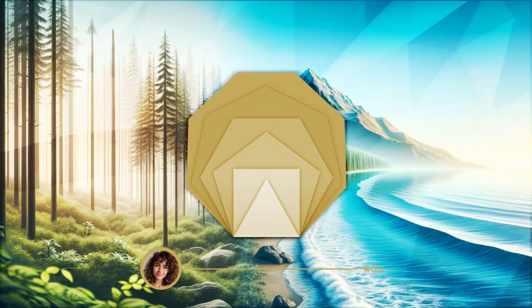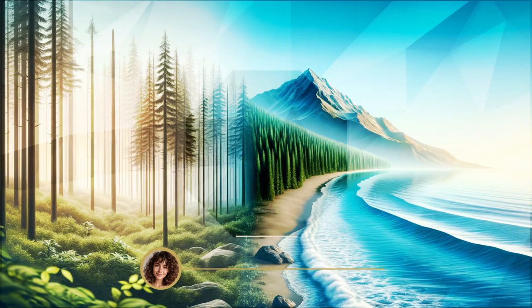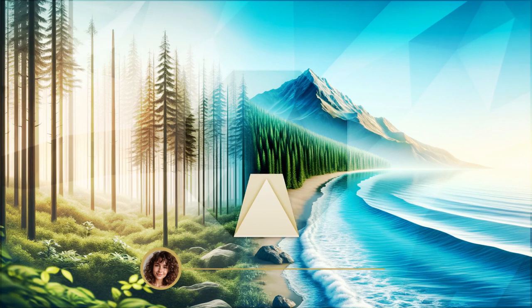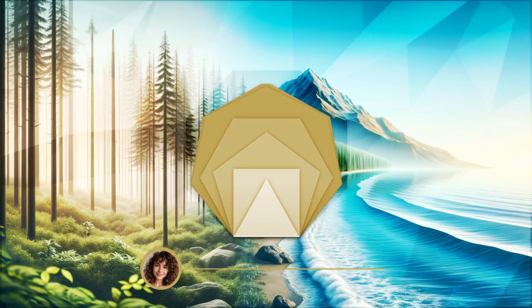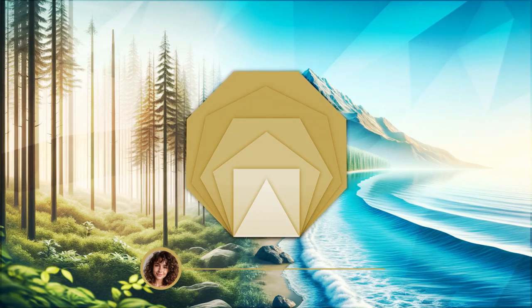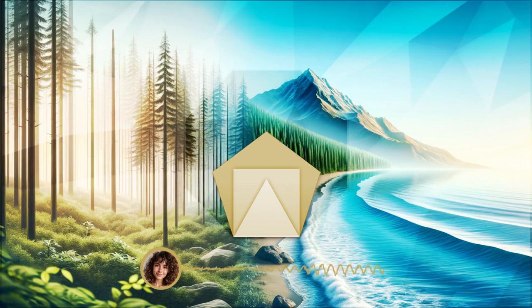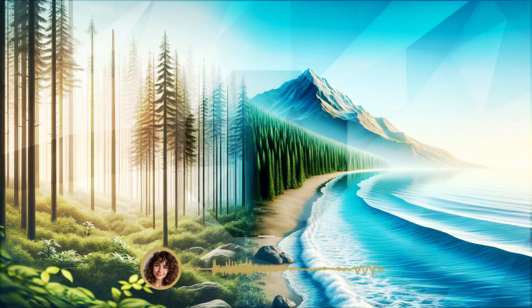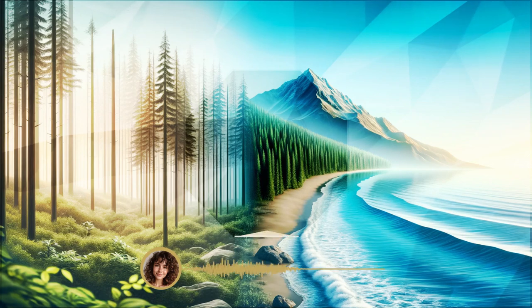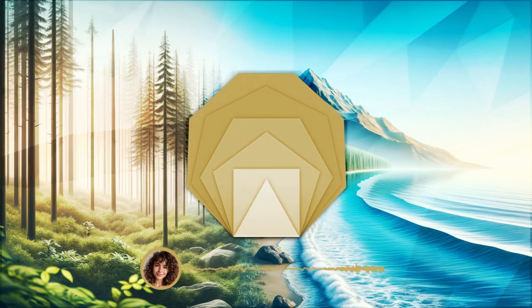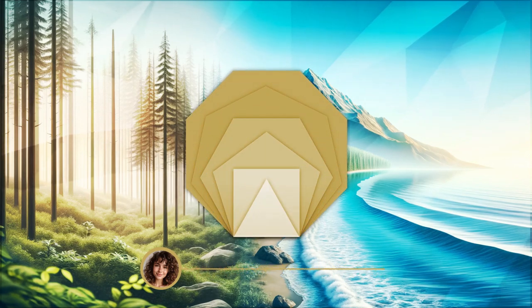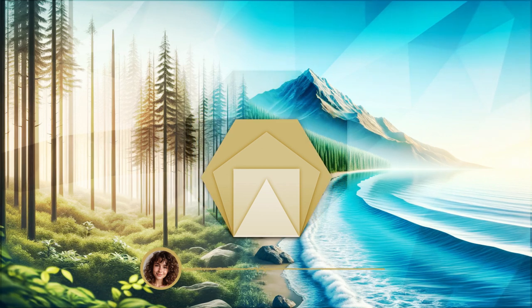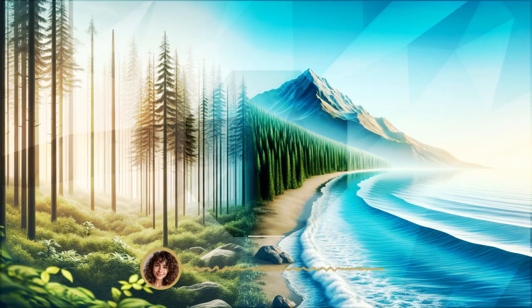This comforting wave continues to rise, reaching your torso. Let it ease any tightness in your abdomen, your chest, your back. With each inhale, fill these areas with serenity, and with each exhale, let go of any remnants of stress or anxiety.